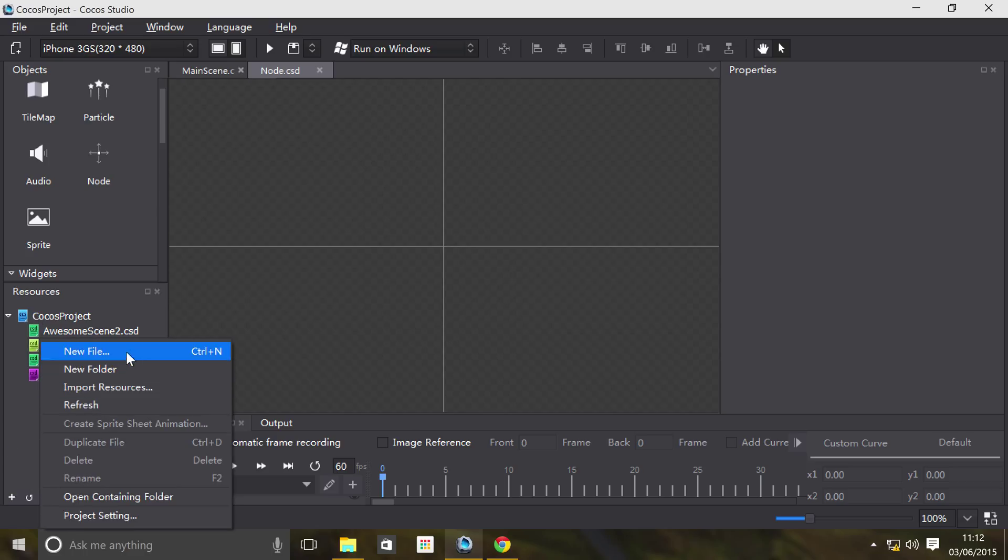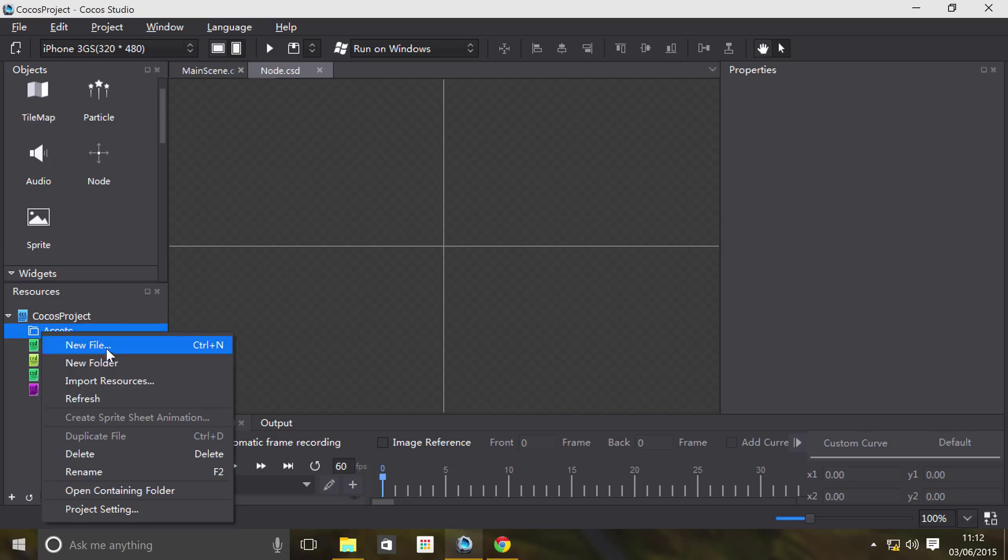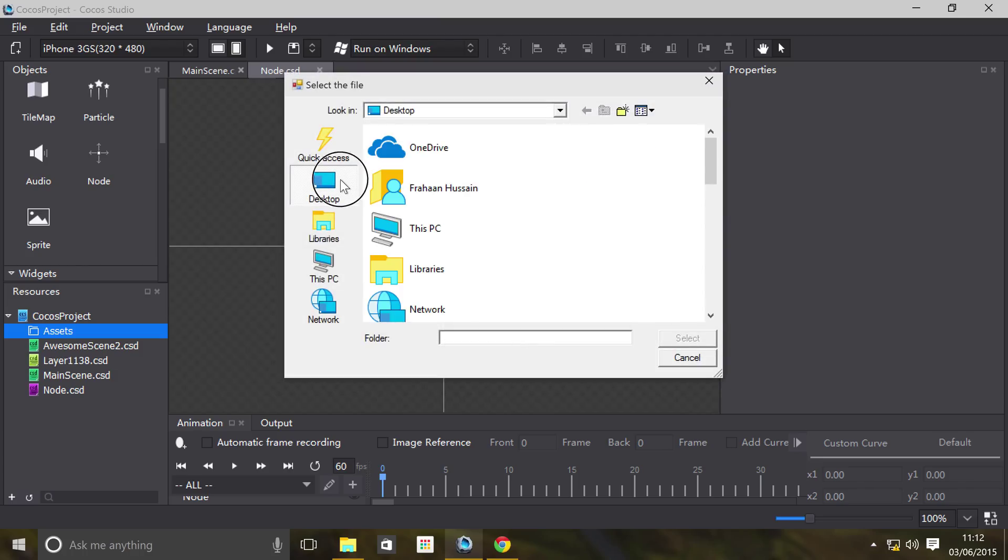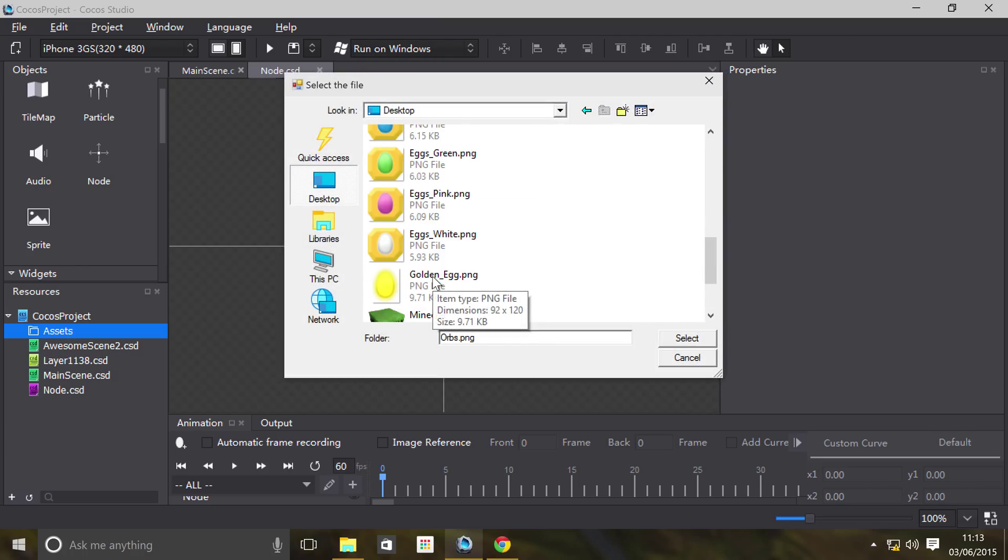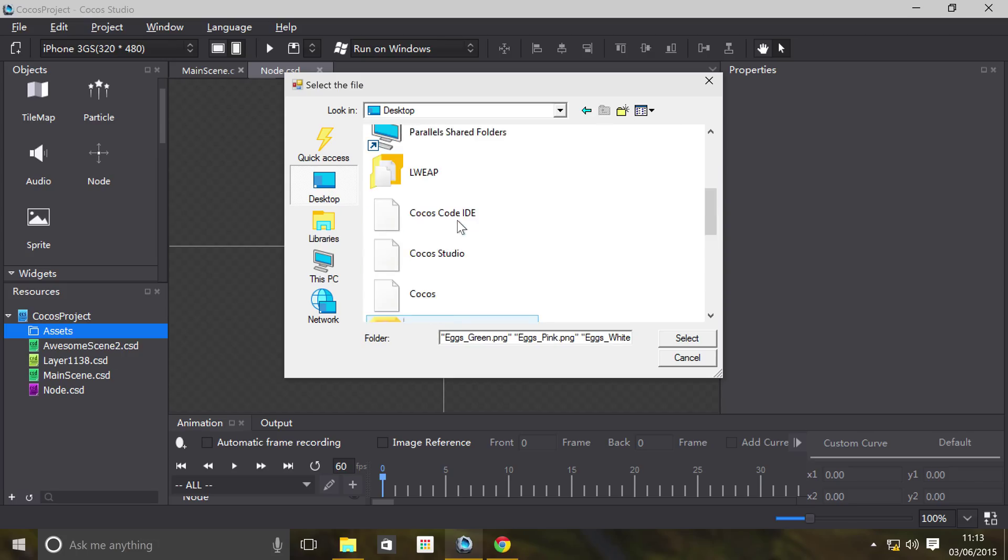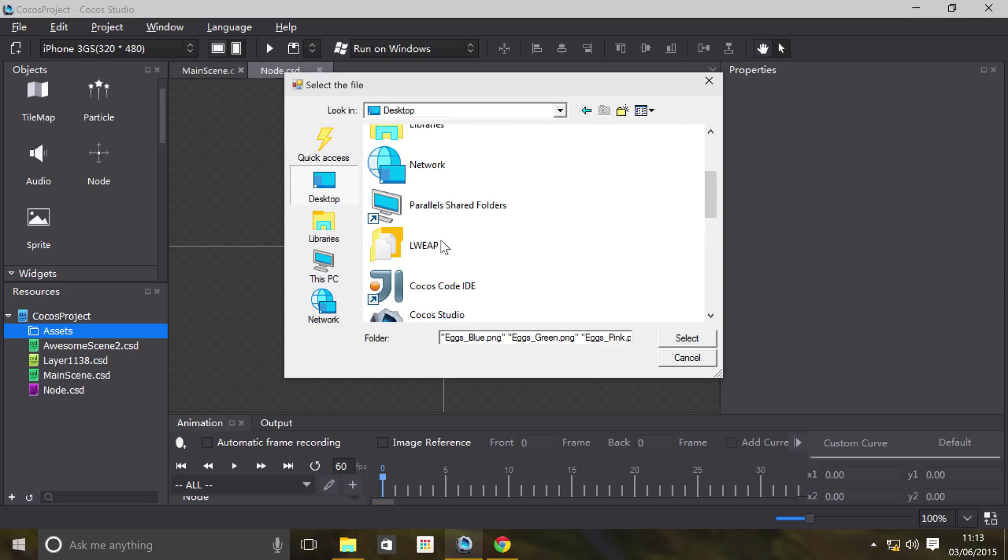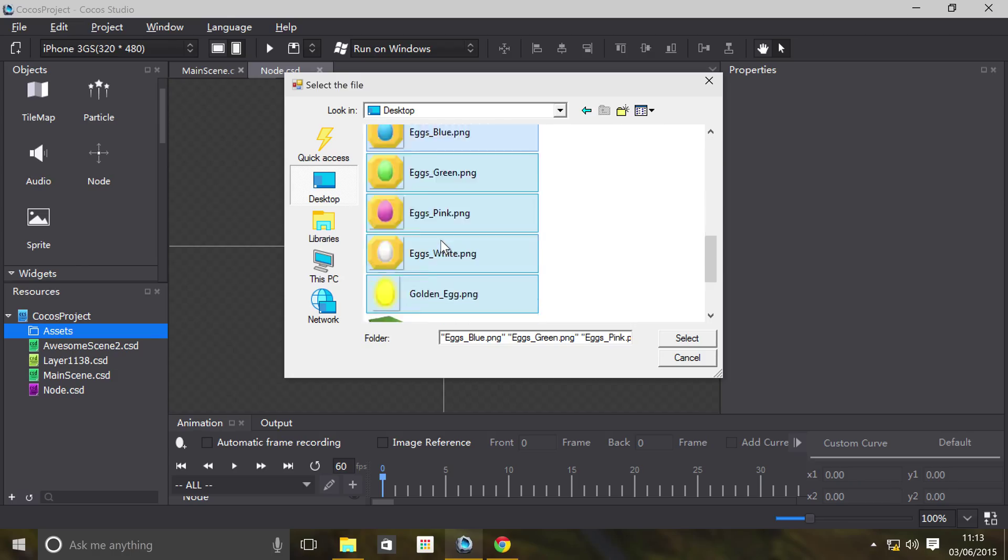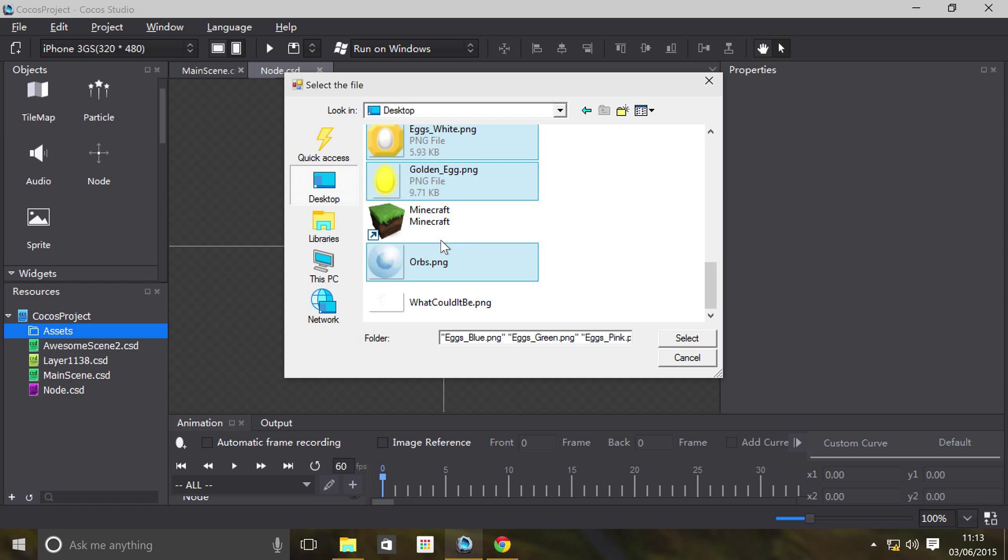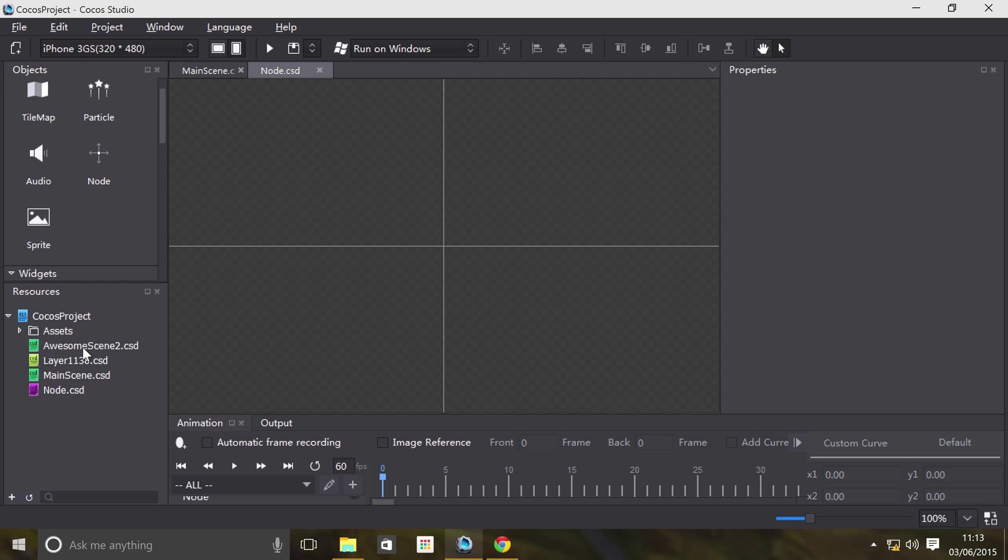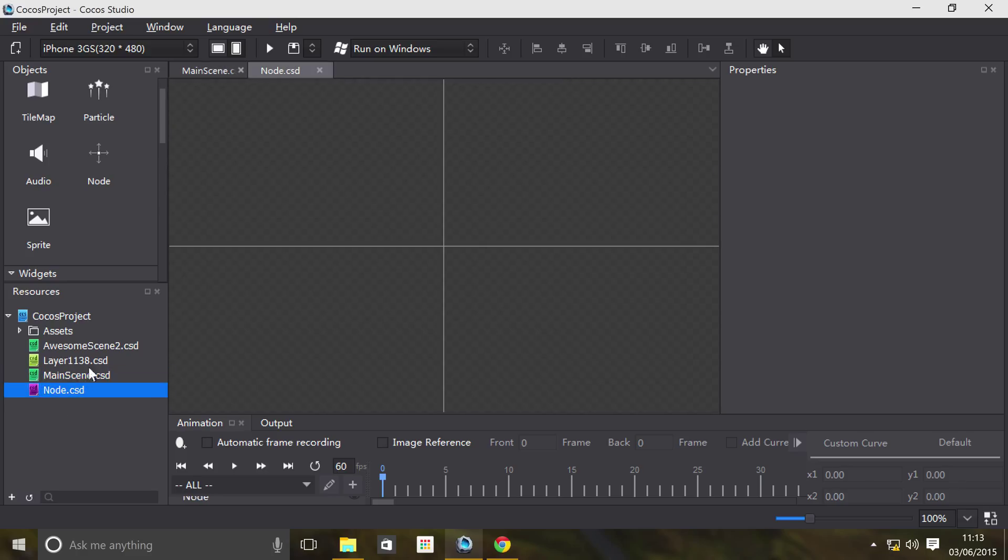I'm going to create a new folder just to organize it a little better, and I'm going to actually import some resources that I've got on the desktop. Let's just import those. We've got those resources importing now.